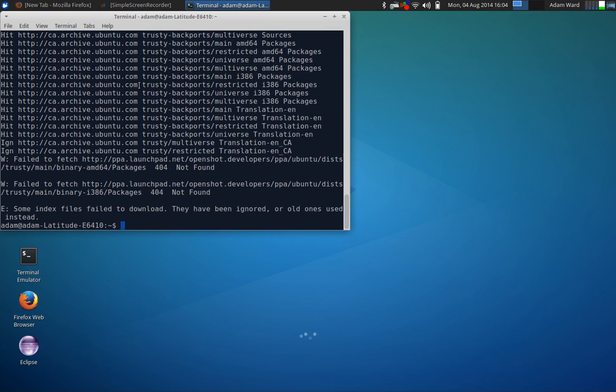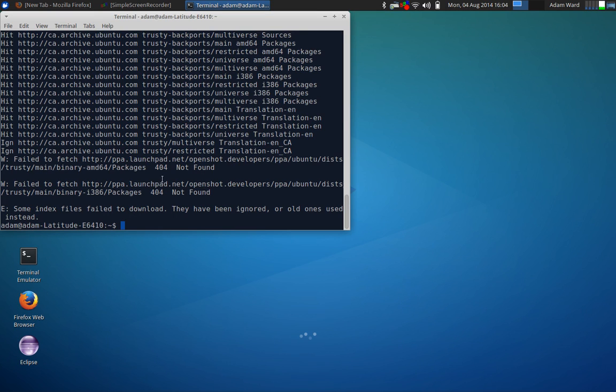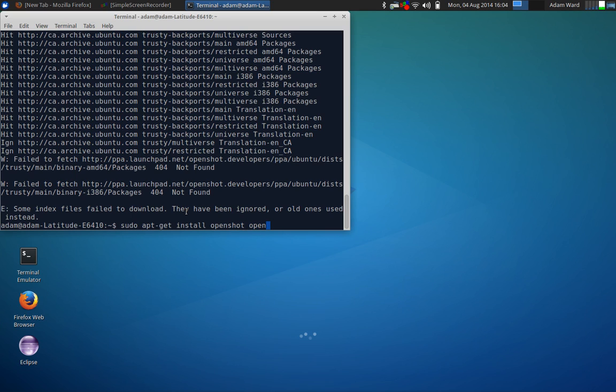Now we just got to type in sudo apt-get install openshot and then openshot-doc.